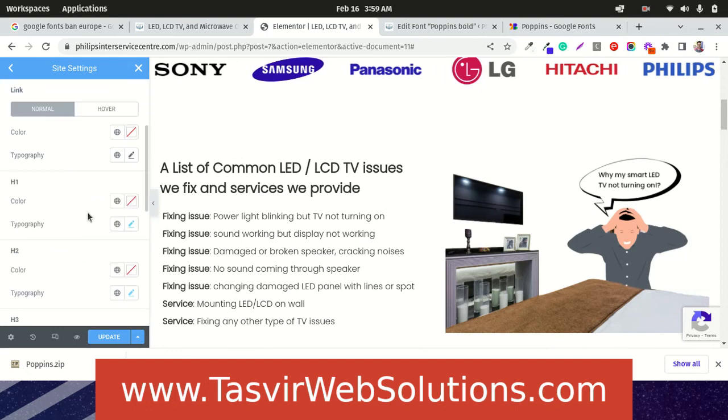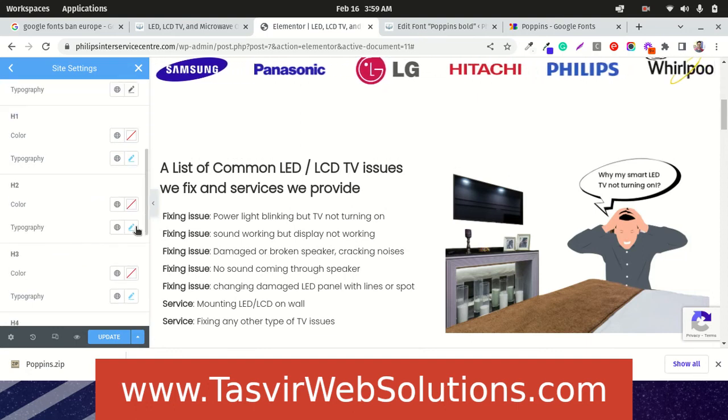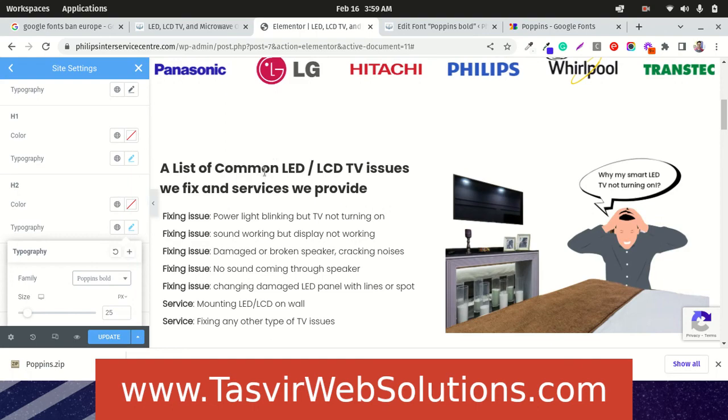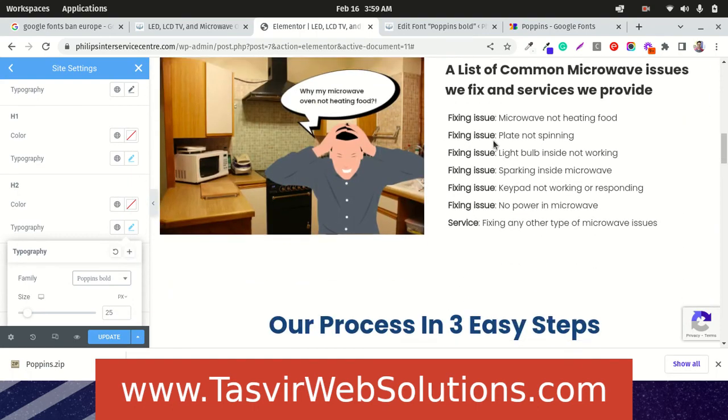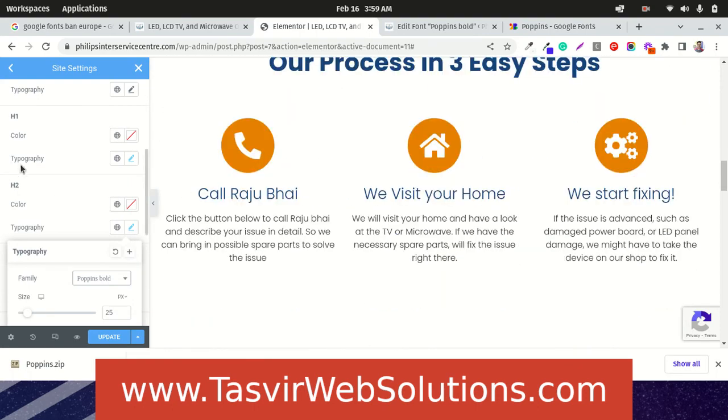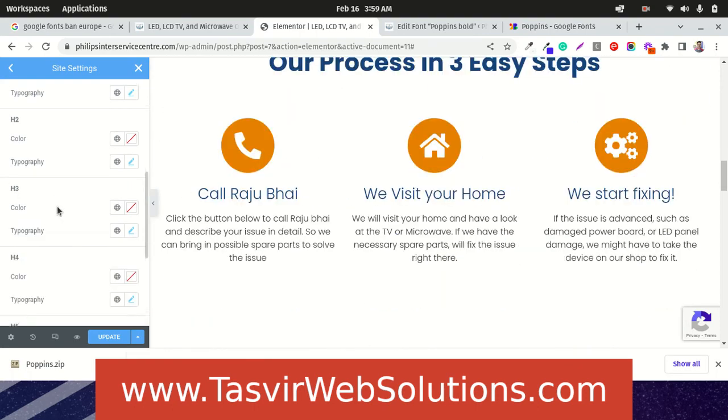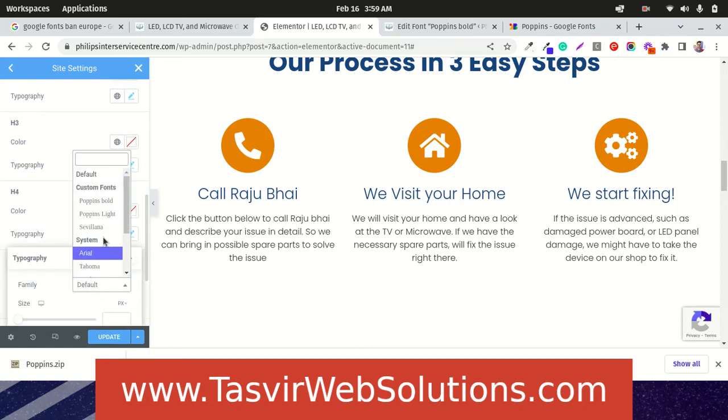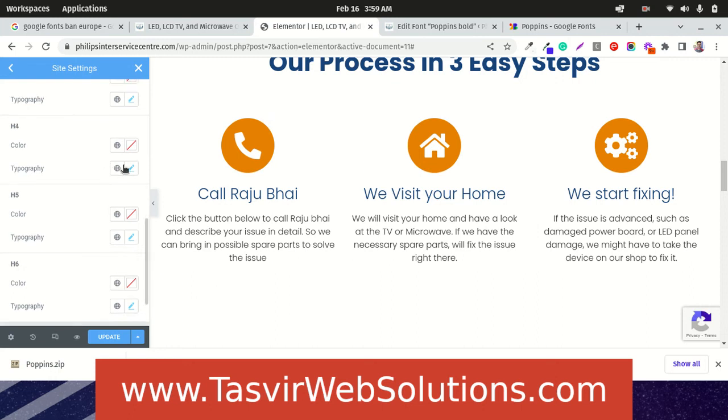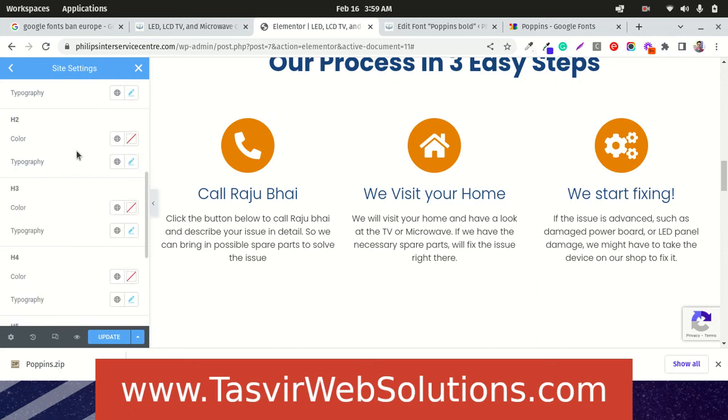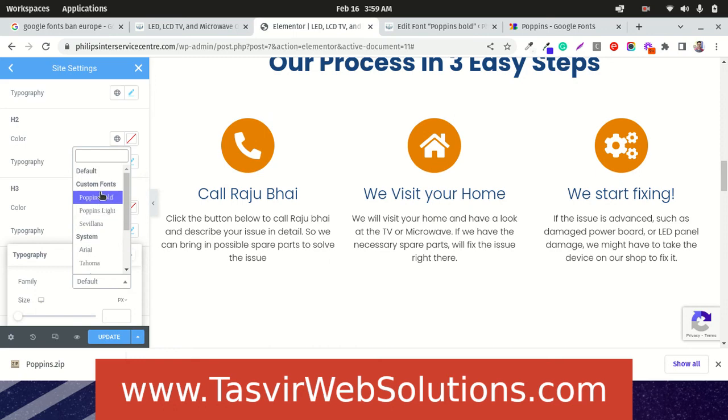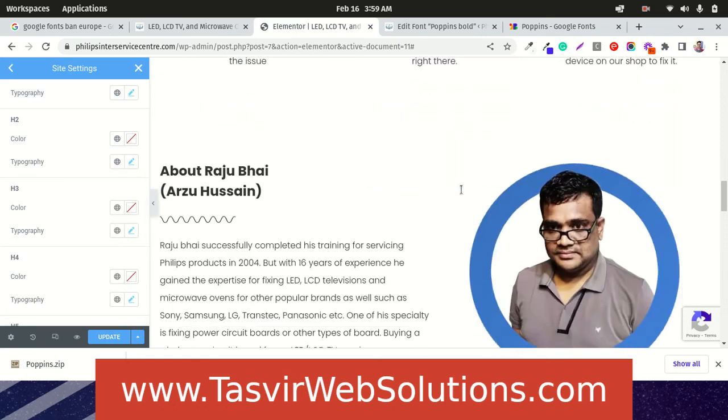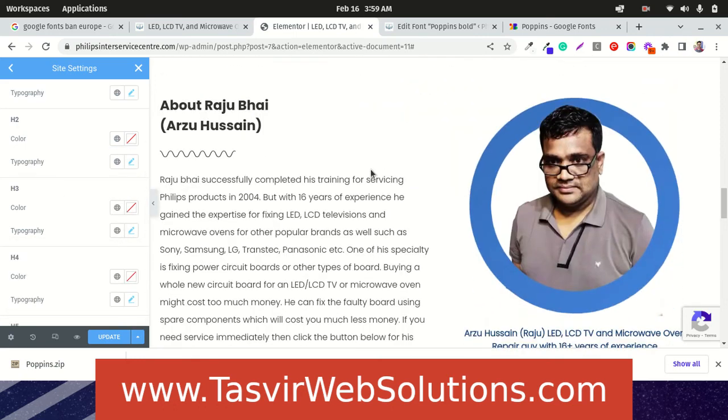And for the heading, for example, heading 2, we are going to change this to Poppins bold. See, it changes. All the fonts change. Let us also change this to Poppins bold. H3 default Poppins bold. See. So easy.